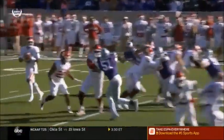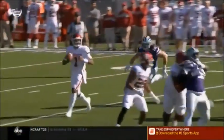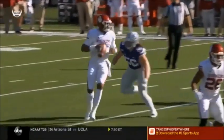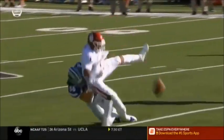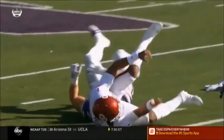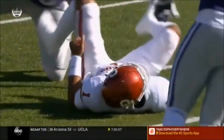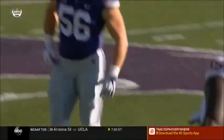You're going to see — watch CeeDee Lamb. We can't see it on that replay, but Hubert with a huge hit on Jalen Hurts.